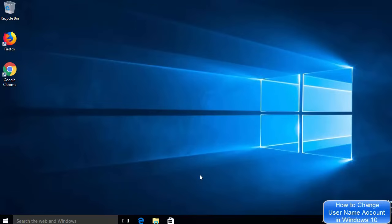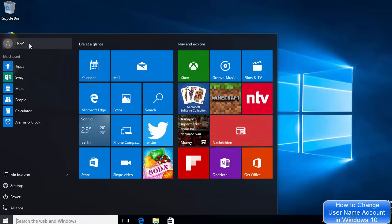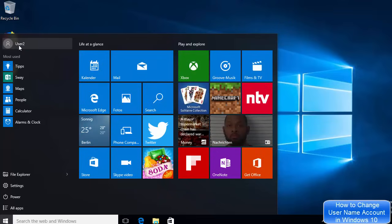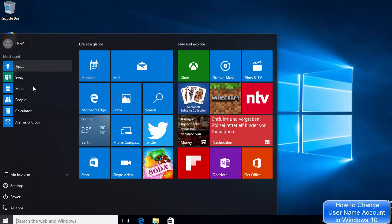In this video I'm going to show you how you can change your account username on your Windows 10 operating system. I have this user which is 'user 2' and I want to change the username to some other name — for example, 'programming knowledge'. Let's see how to do it.